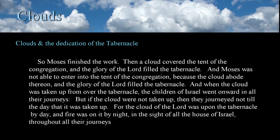So Moses finished the work. Then a cloud covered the tent of the congregation, and the glory of the Lord filled the tabernacle. And Moses was not able to enter into the tent of the congregation, because the cloud abode thereon, and the glory of the Lord filled the tabernacle. And when the cloud was taken up from over the tabernacle, the children of Israel went onward in all their journeys. But if the cloud were not taken up, then they journeyed not till the day that it was taken up. For the cloud of the Lord was upon the tabernacle by day, and fire was on it by night in the sight of all the house of Israel throughout all their journeys — Exodus 40:34-38. No matter where they were, the cloud was a visible statement to the Hebrews that the Lord was with them, protecting, blessing, and guiding them for the duration of their time in the wilderness.